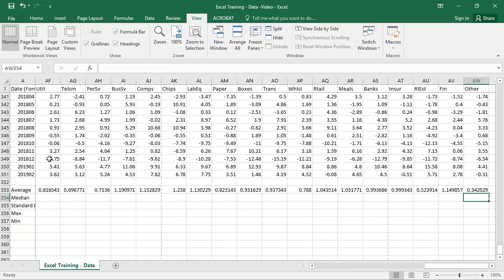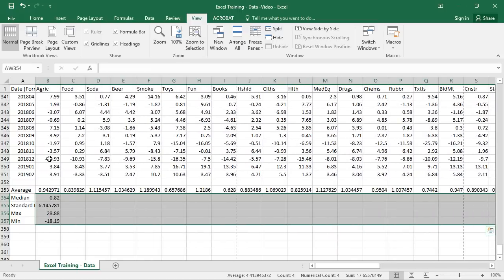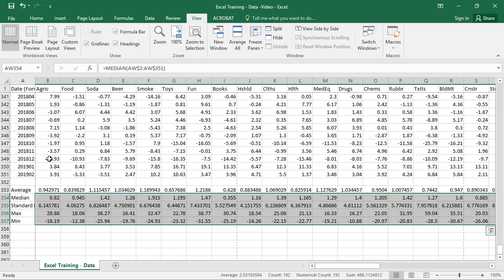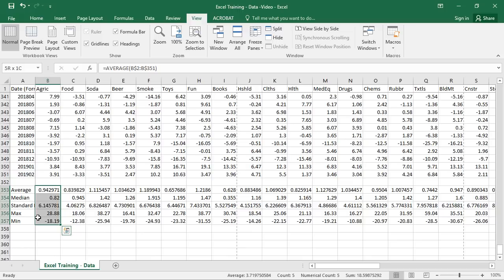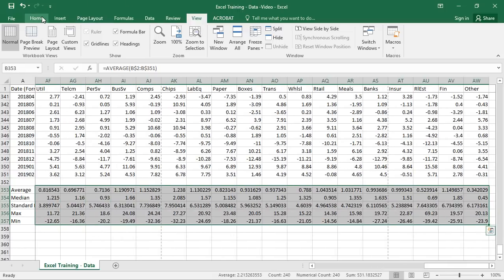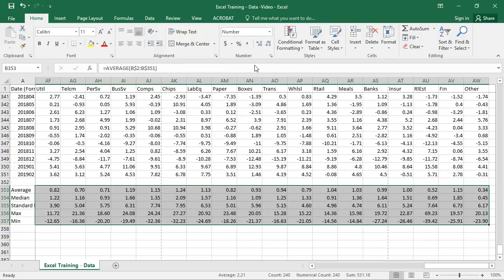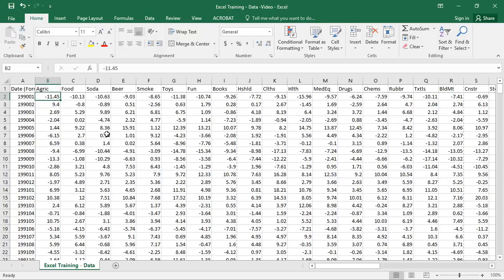Now we can drag those cells across — I'll highlight all of them and hit Ctrl+R. The result is a bit ugly. Do I really care that the standard deviation is 6.145781? Maybe 6.15 is sufficient. We don't need all those decimal places since it's not really informative. So I'll format those as numbers with two decimal places. That's all we need.